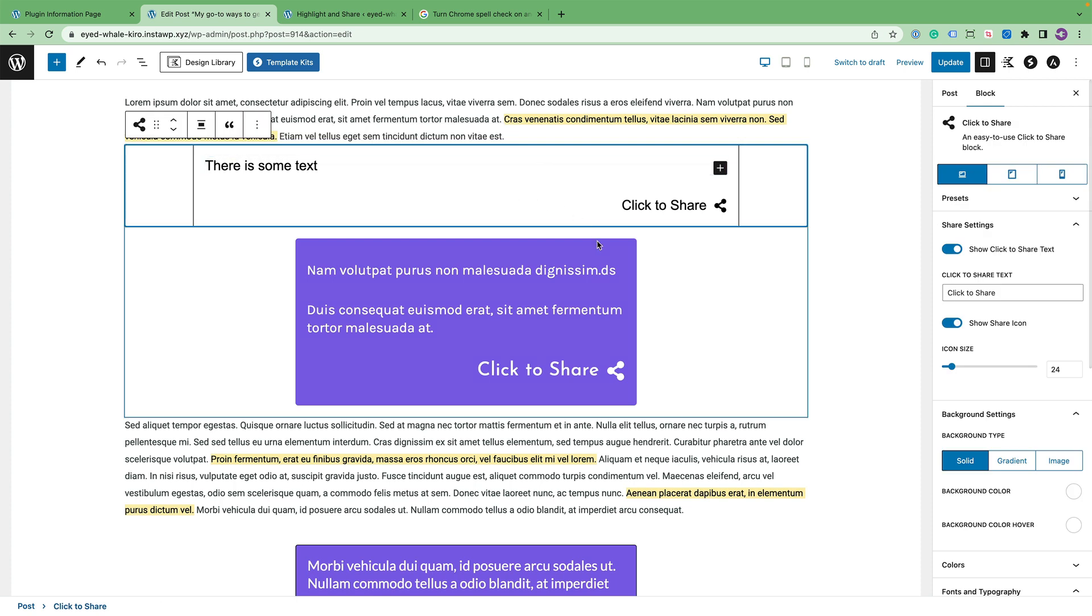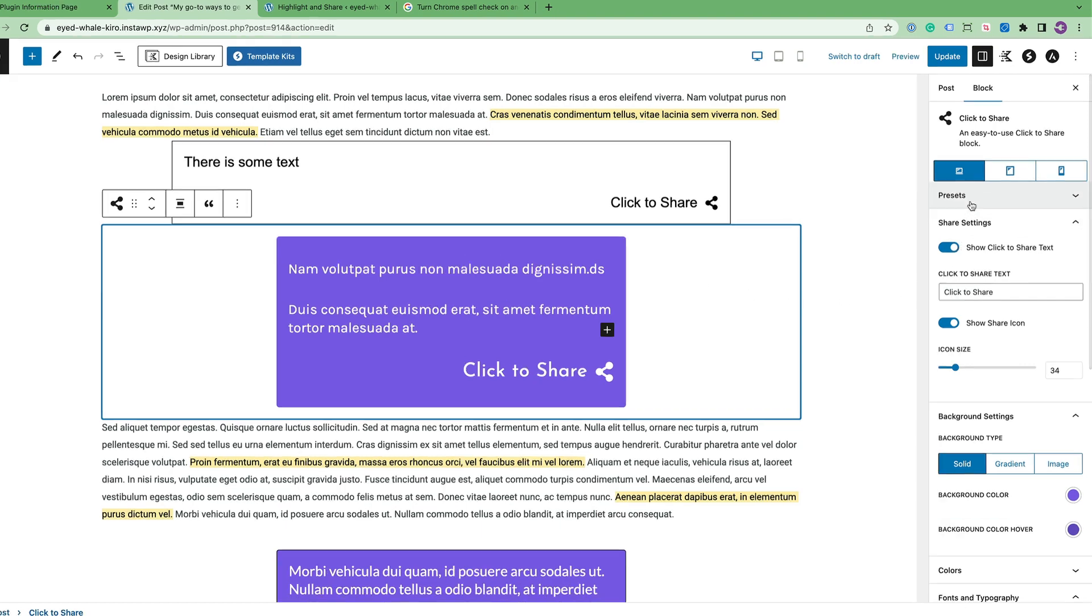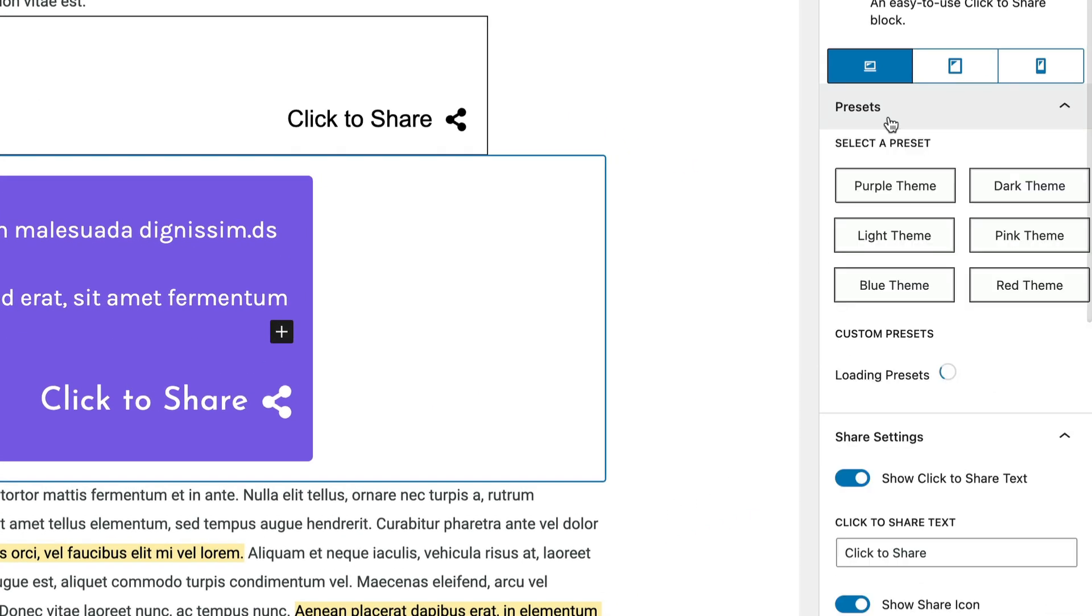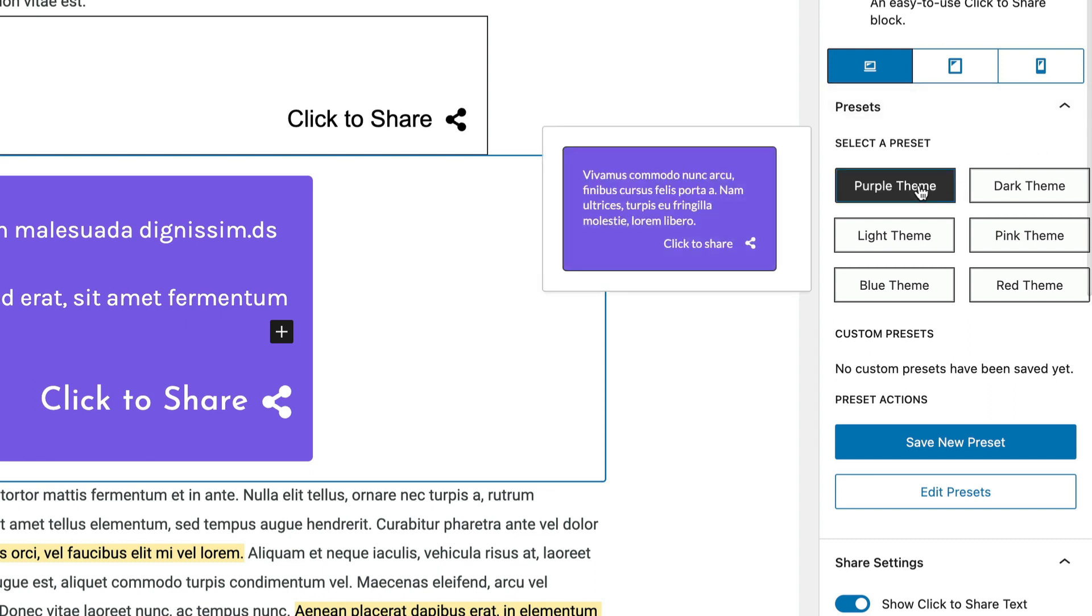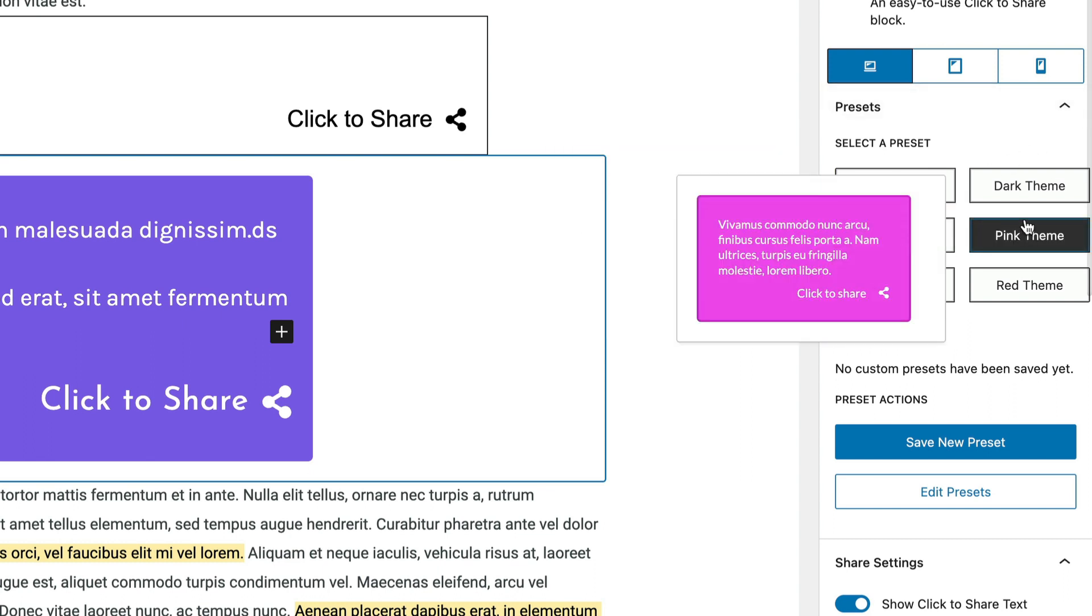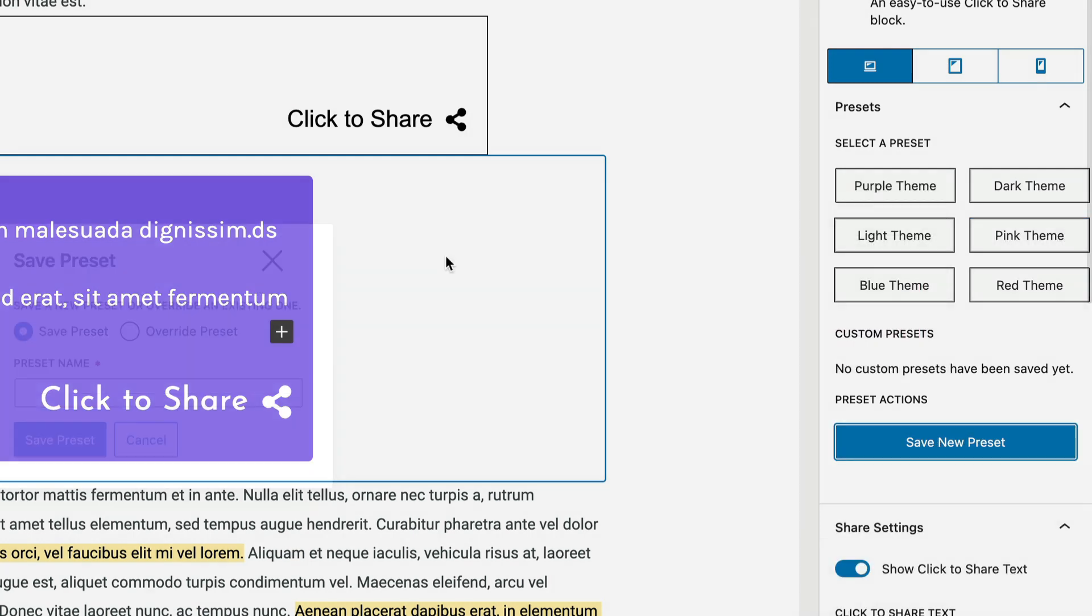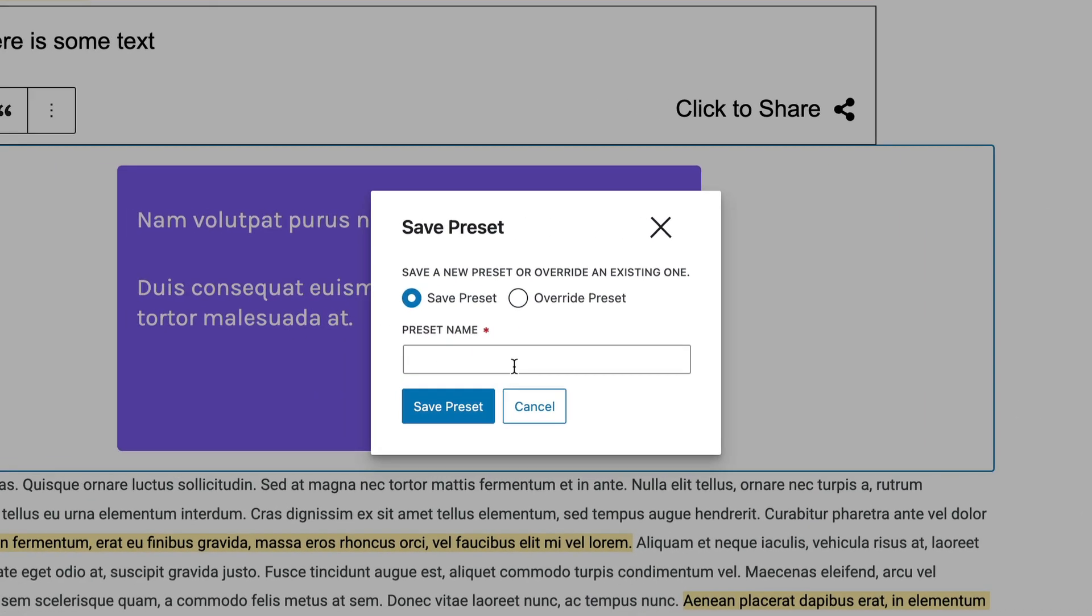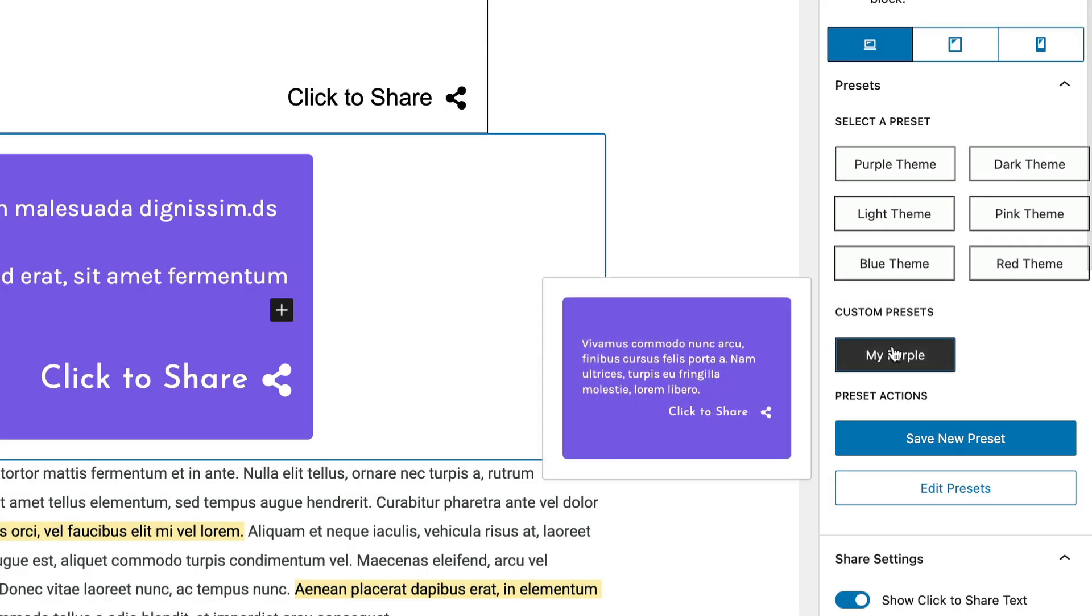So what you can do is you can go into the block where you have the layout just the way you want it. Click on the presets and you'll see there are six selected presets here. I can choose between purple, light, pink, for example. But I can also save a new preset. So I'm just going to save it based on the current settings that I have. And I'm going to call it my purple. Save that preset. And you'll see it down below with a preview of it.